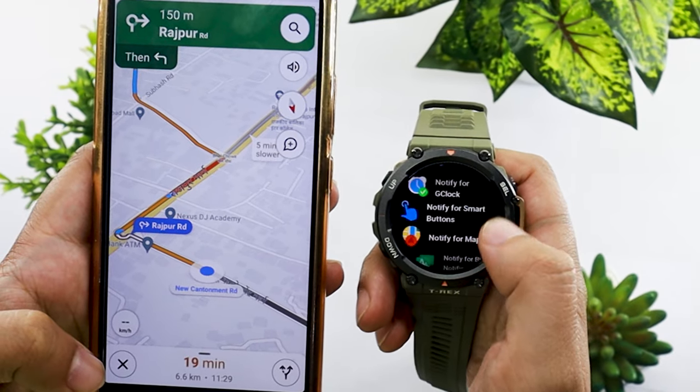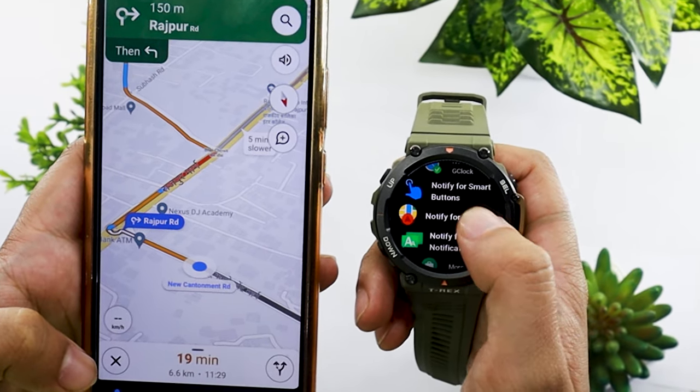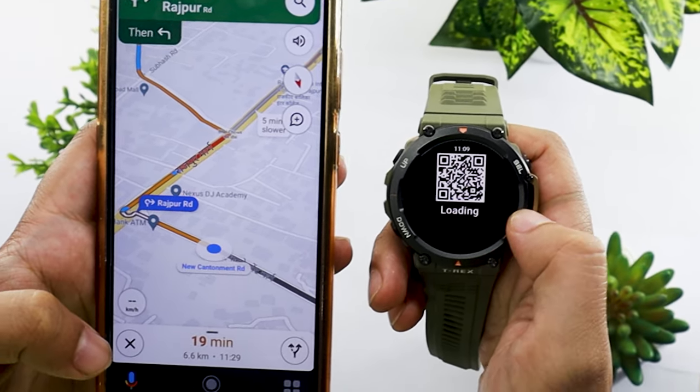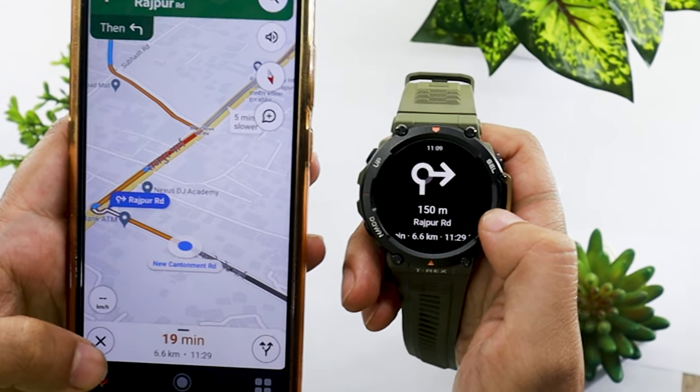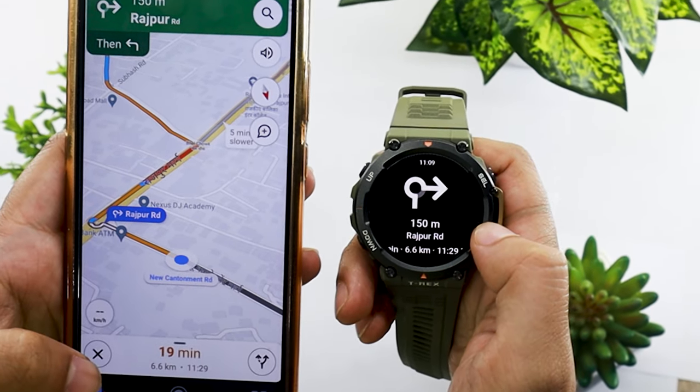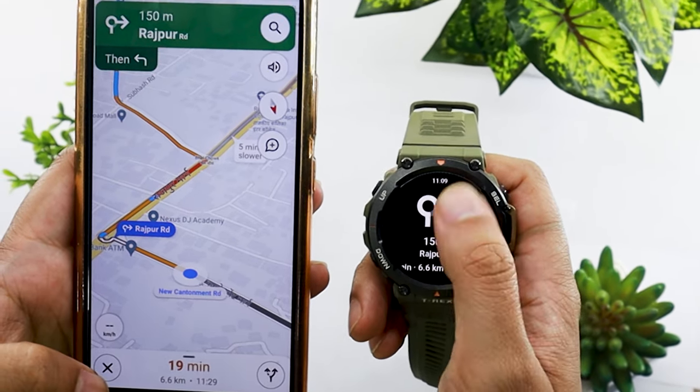Probably one of the most underrated features on Amazfit T-Rex 2 is the Notify for Maps app. Using it, you can get route directions from Google Maps on your phone to your watch screen.